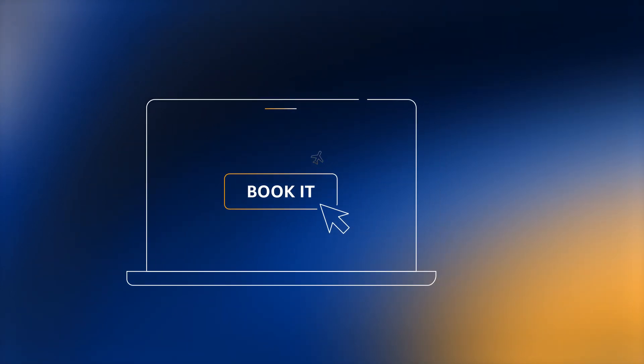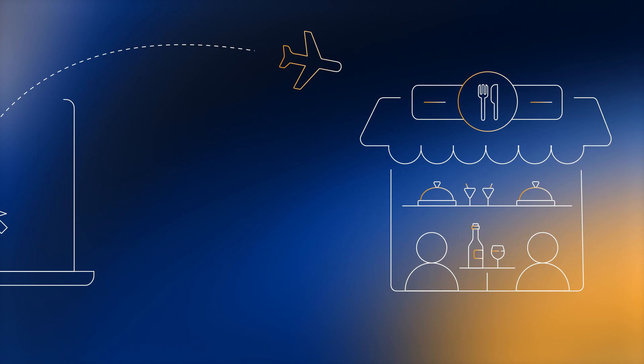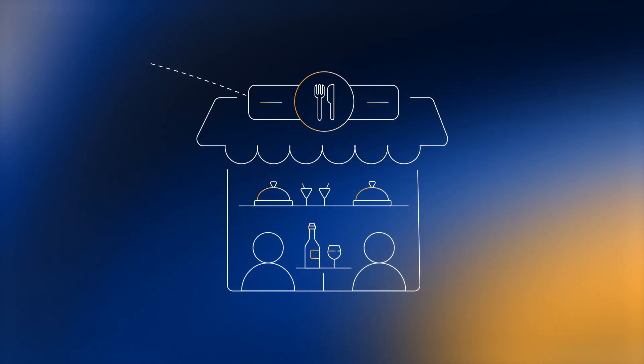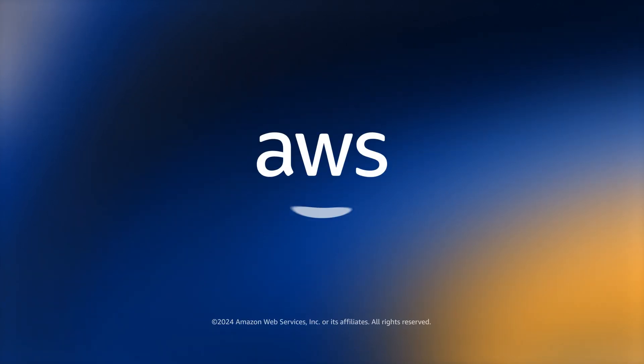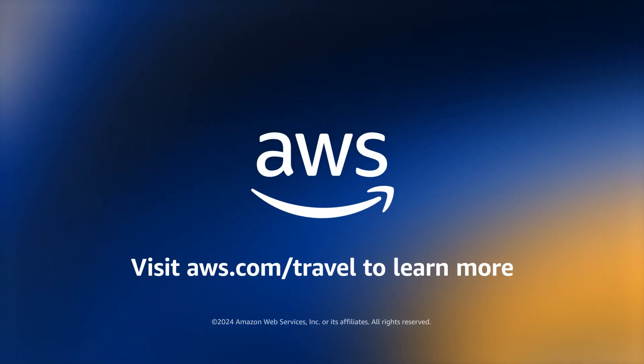Enhance each experience with unified traveler and guest profiles. Visit aws.com/travel to learn more.